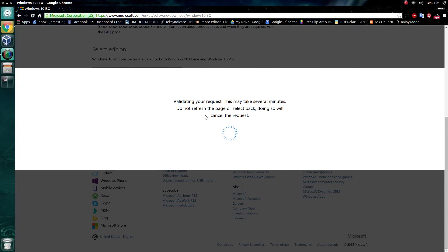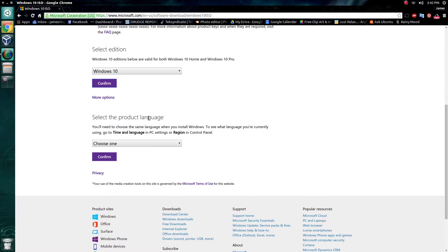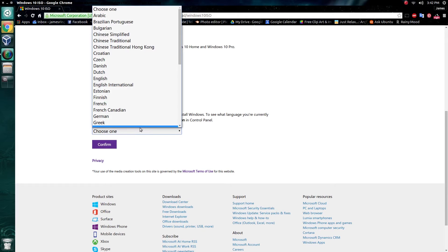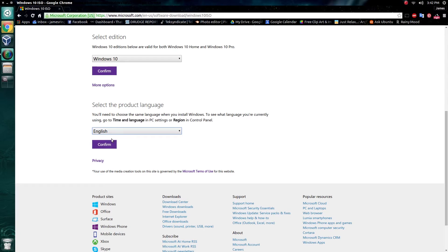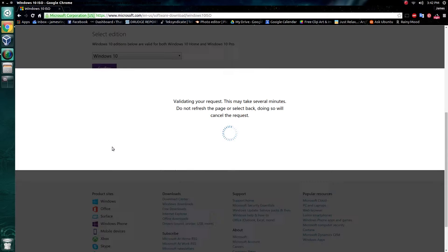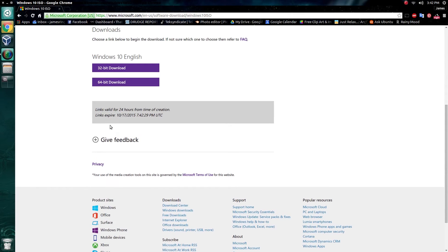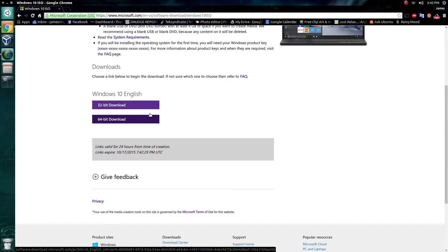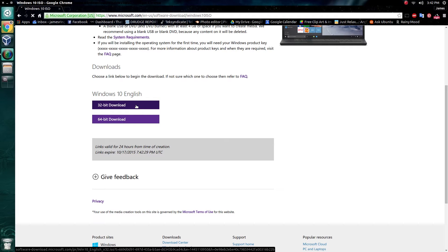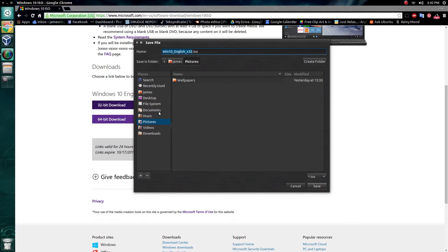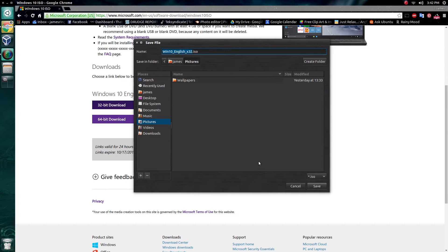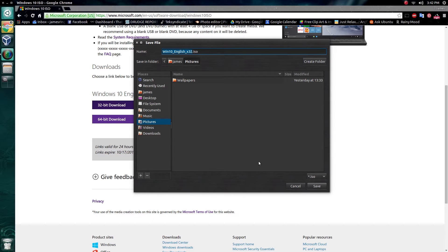It'll take just a moment to validate, and then select your product language. Because I'm in the United States, I want English. Hit confirm again, let it validate. From here, you can download your ISO. You can choose between the 32-bit and the 64-bit. Click on one, and choose a location to save to. Now the ISO itself is roughly about 4 gigabytes in size. Depending on your internet speed, it could take anywhere from 10 minutes to over an hour. Please be aware of that.